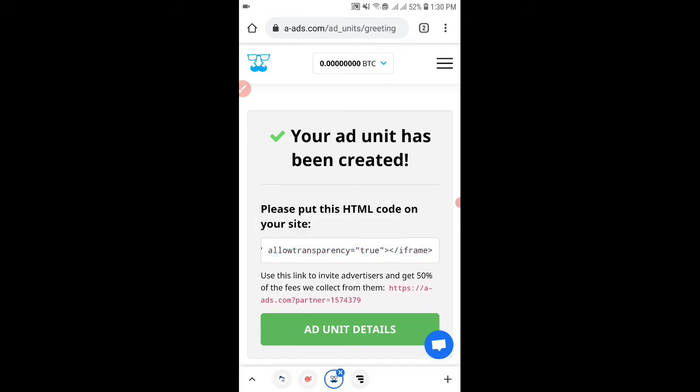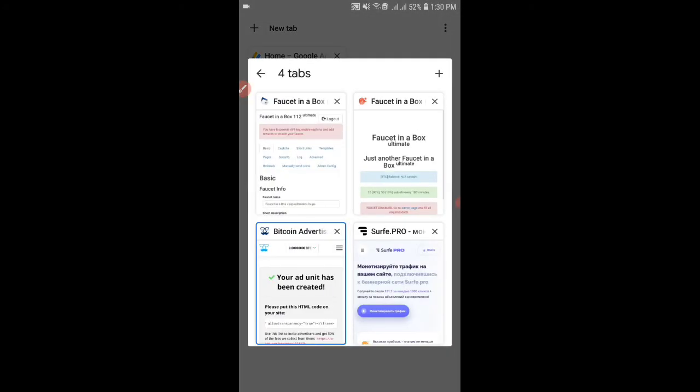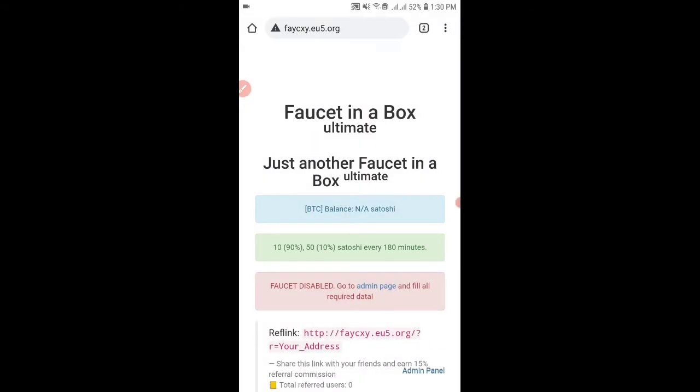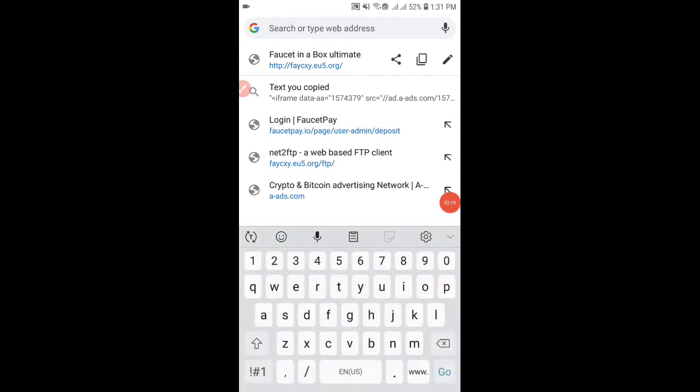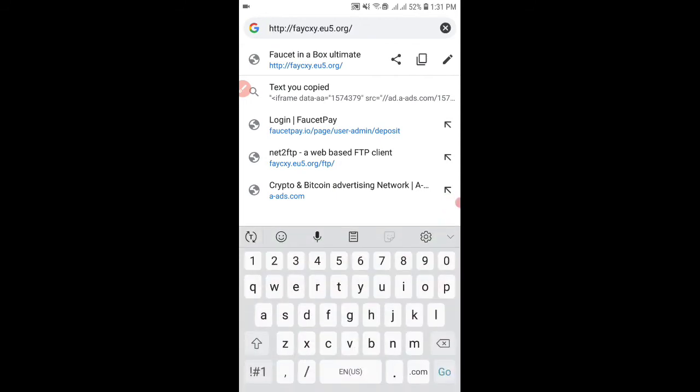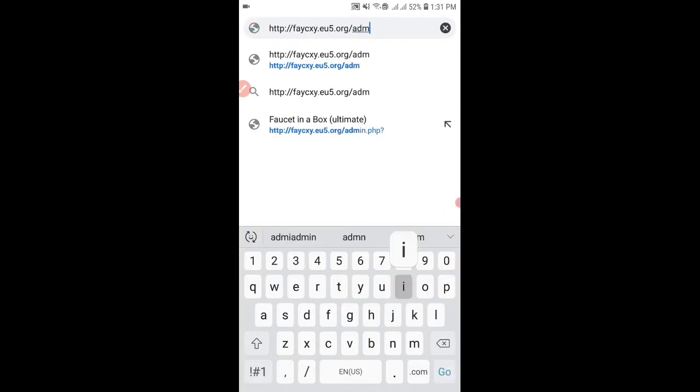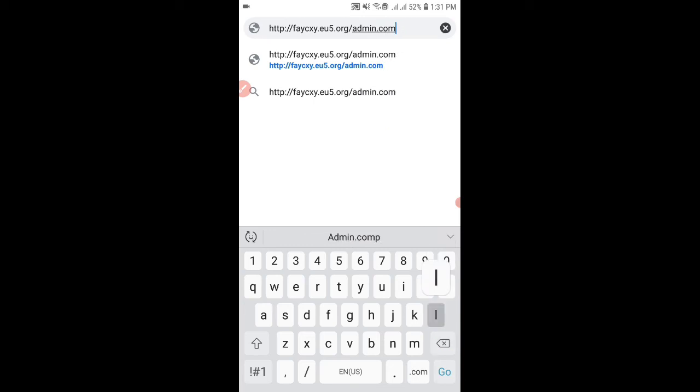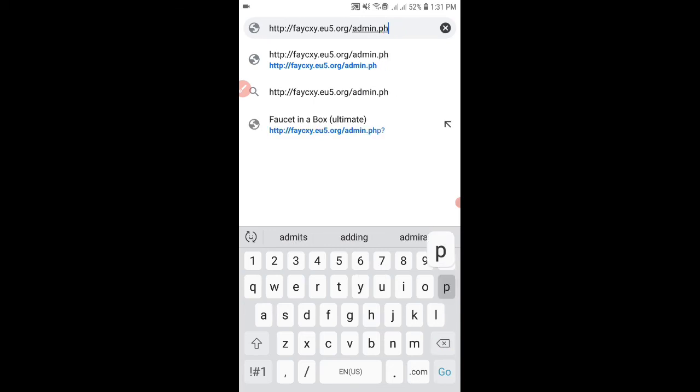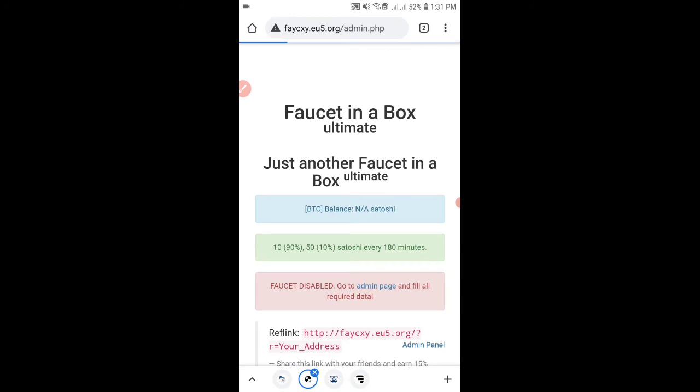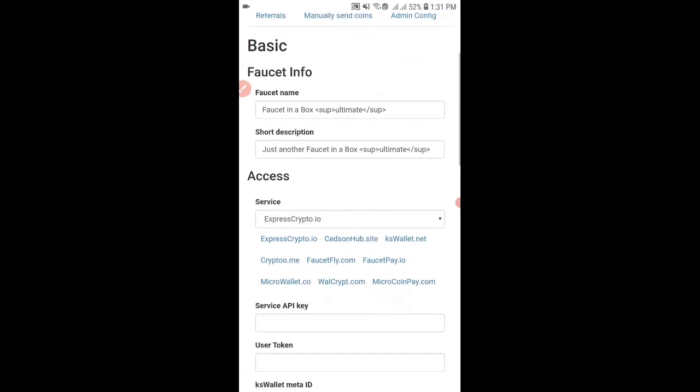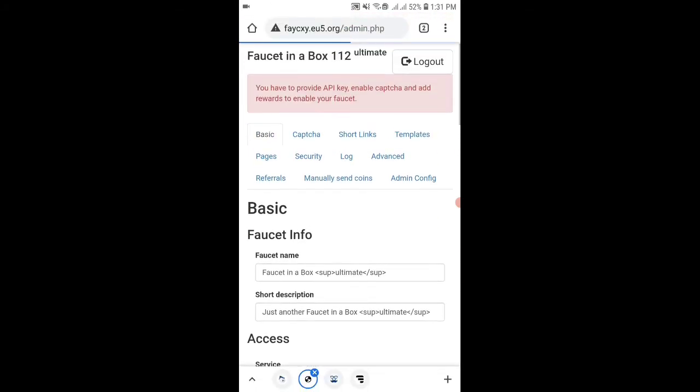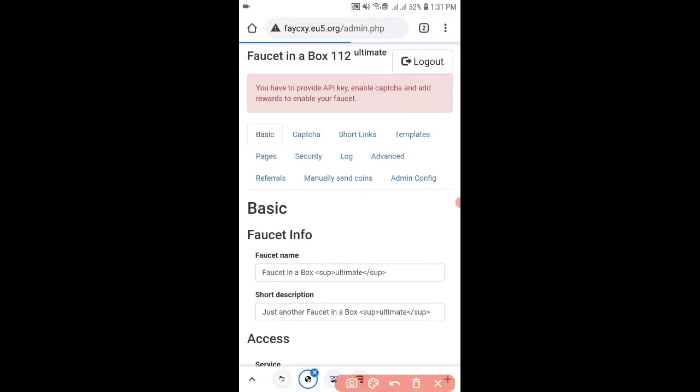After copying this code go back to your faucet website. Go to your faucet's admin page which is your domain's URL and then admin.php. Login to your admin panel with the password which you have been provided while making this website and then click on templates.